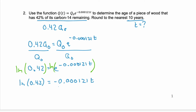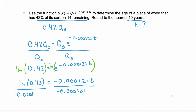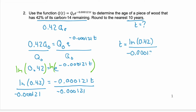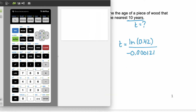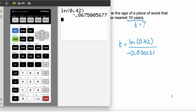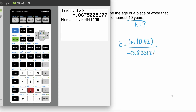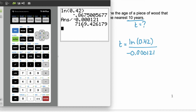We're solving for t, so divide by that decimal. t equals the natural log of 0.42 divided by negative 0.000121. You're not expected to know these logs by heart, so get your calculator. Take the natural log of 0.42, then divide by negative 0.000121. We get 7,169 and a decimal. We're rounding to the nearest ten years, so that's 7,170 years.